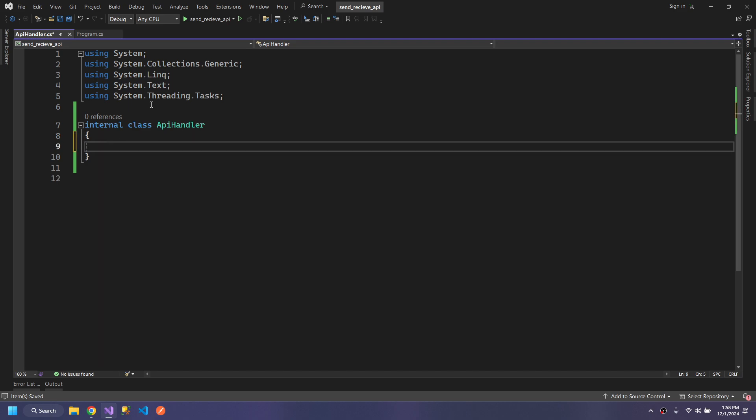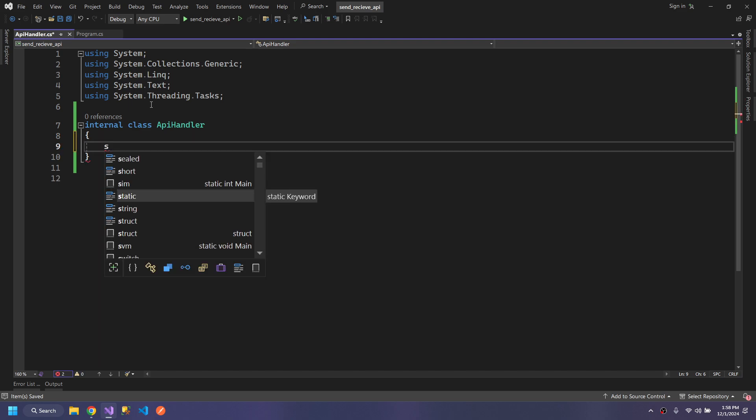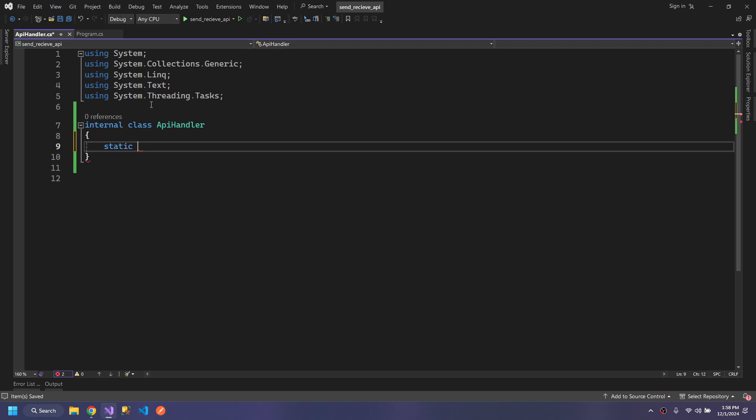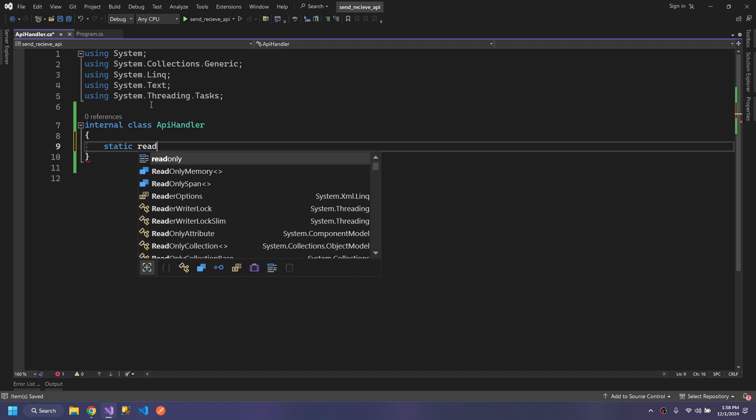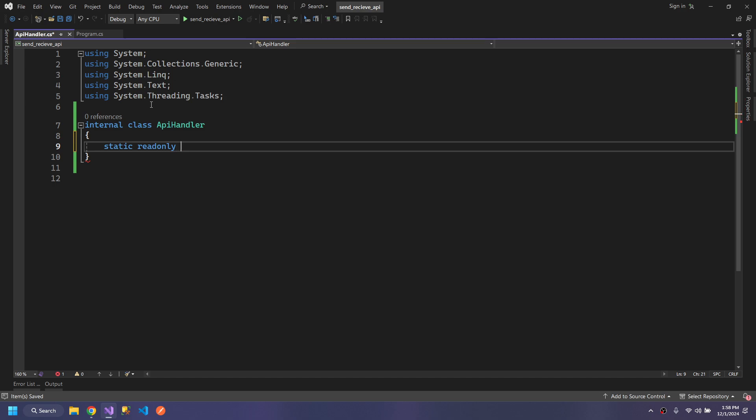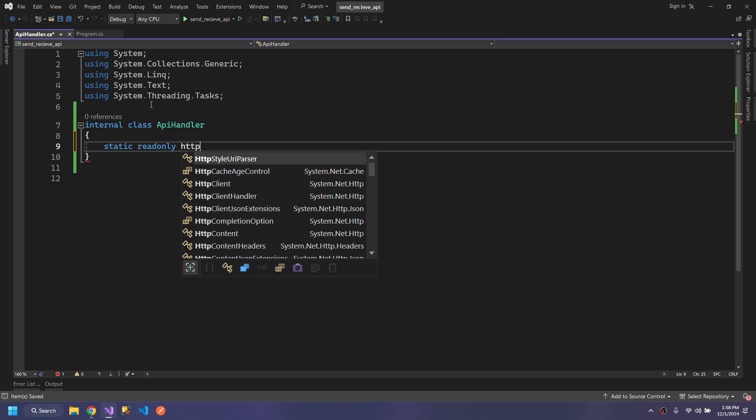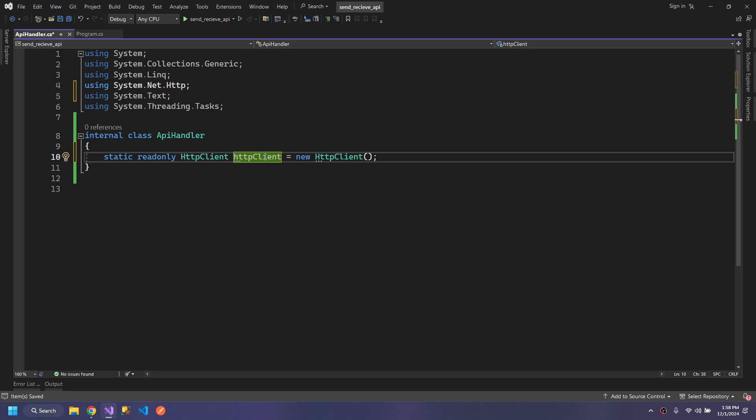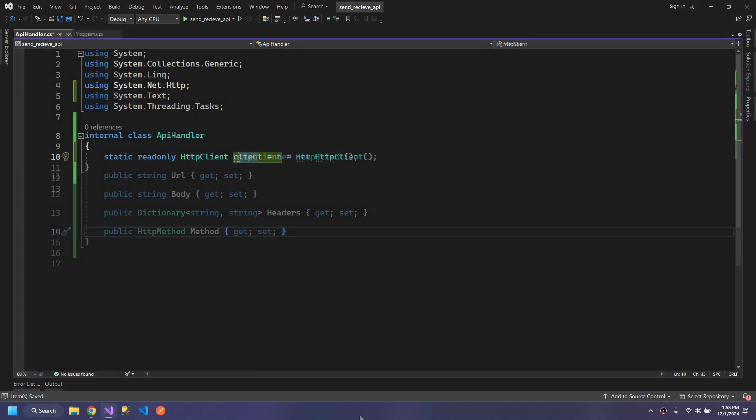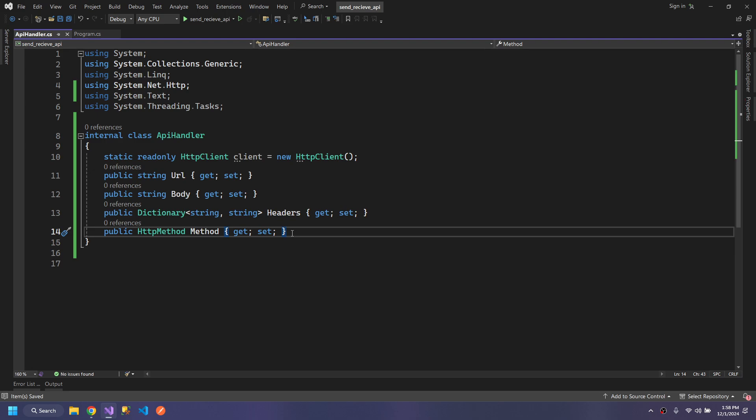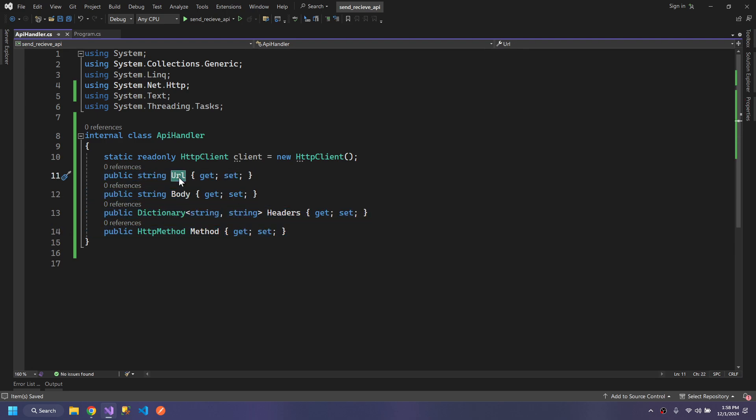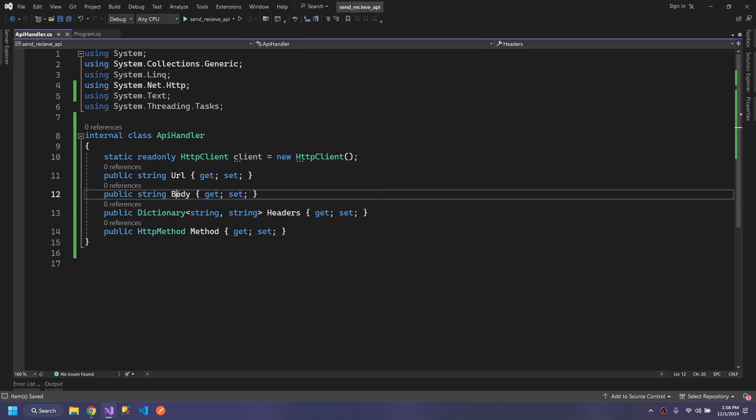We need some variables, static readonly. This HTTPClient will be responsible for sending our request to the API. We need these properties to work with our API: the URL of the API, the header, and the body for the request.